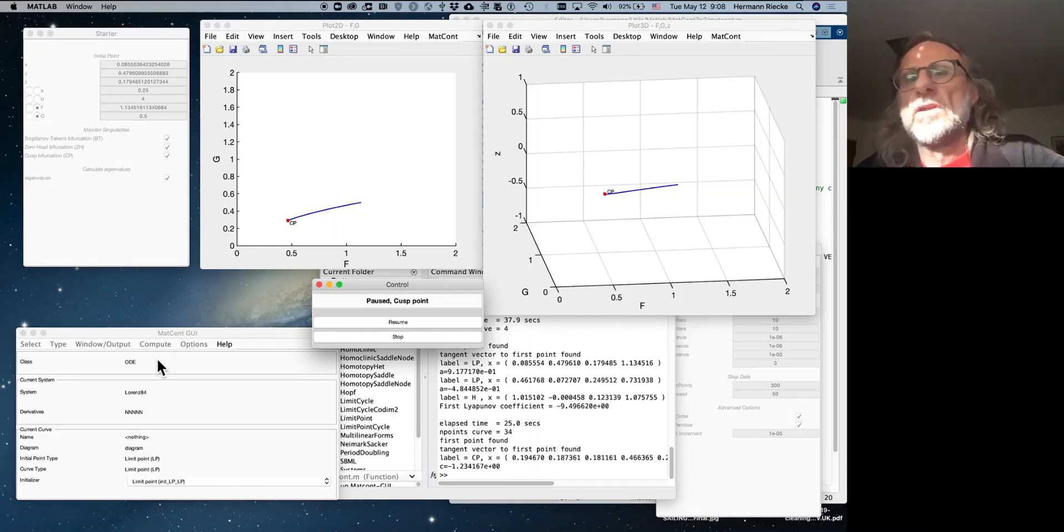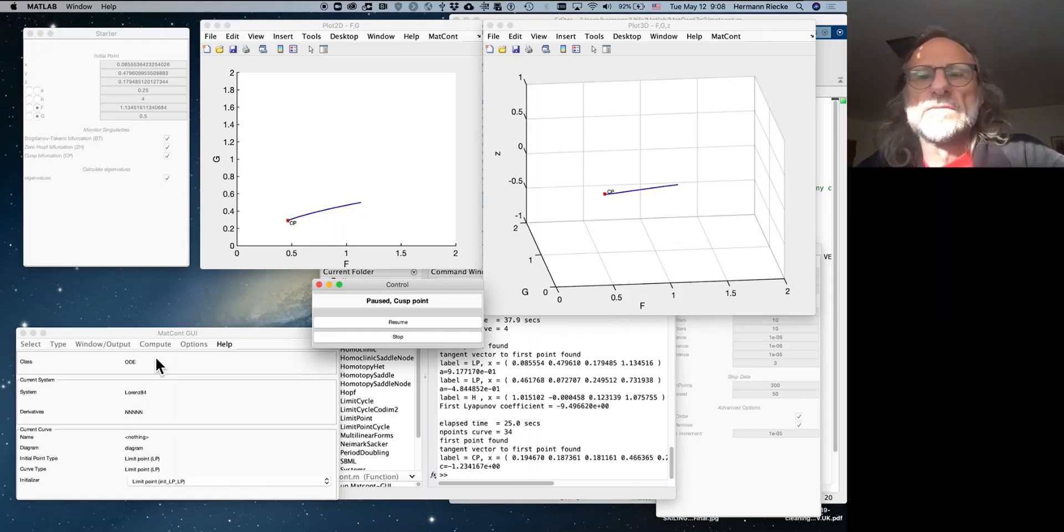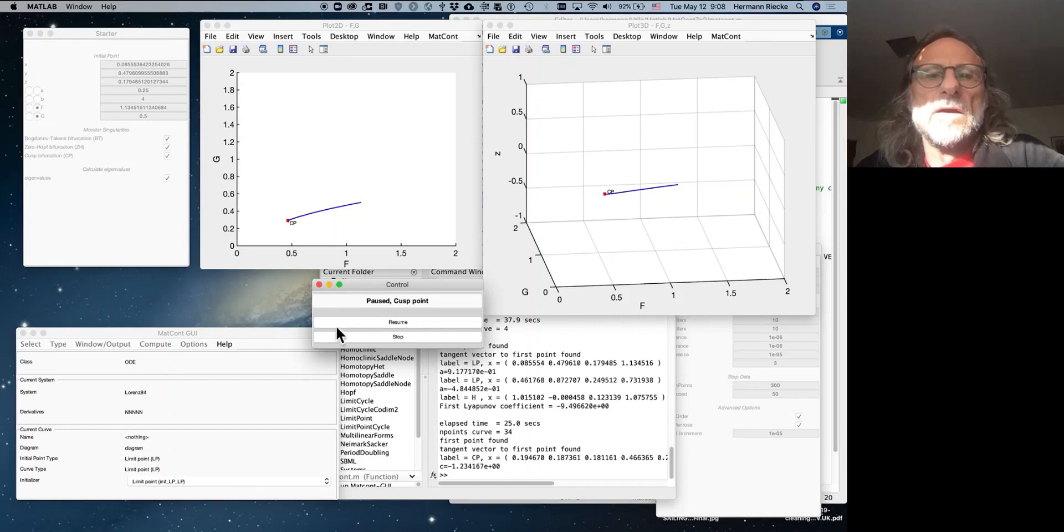Now, what happens at this cusp point? Well, let's look at the other limit point and start a branch from there.